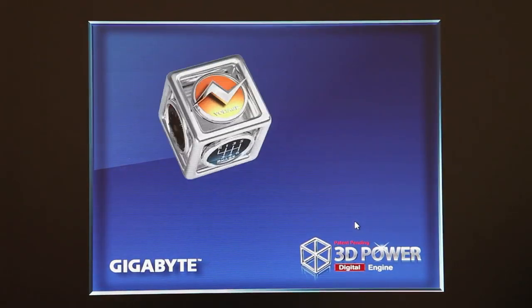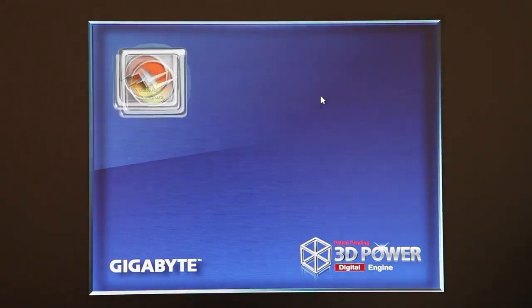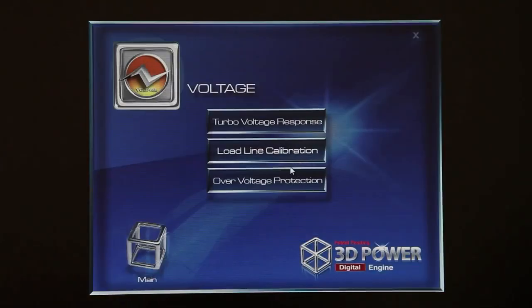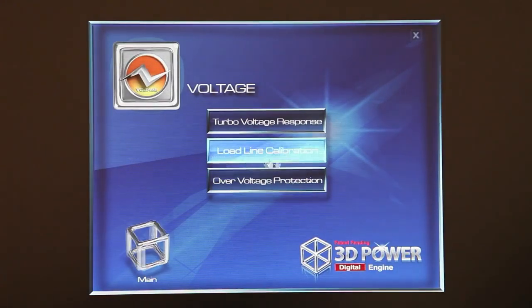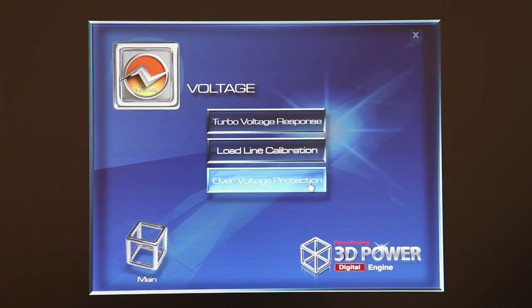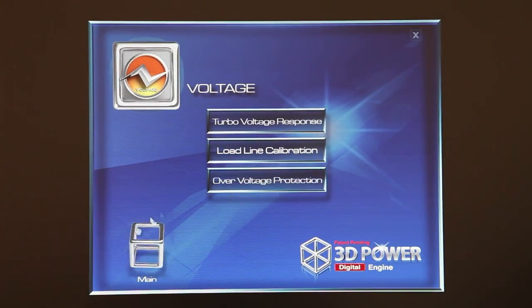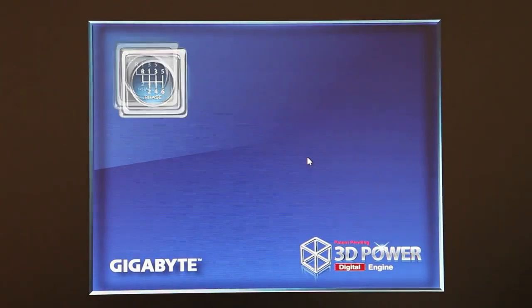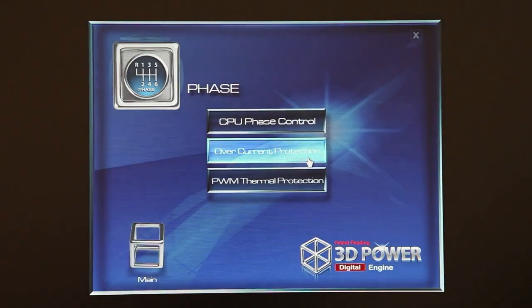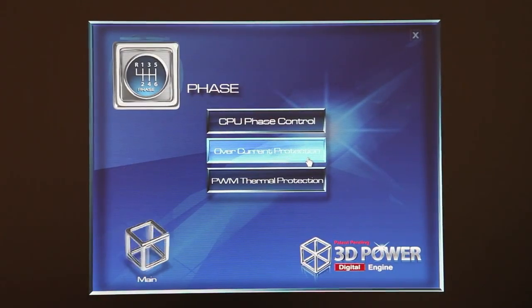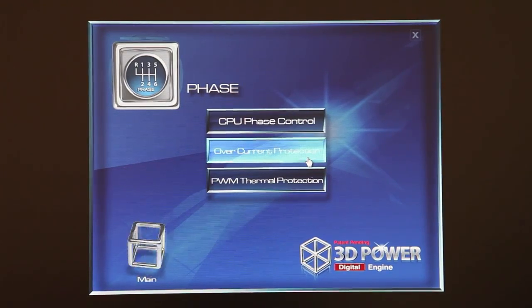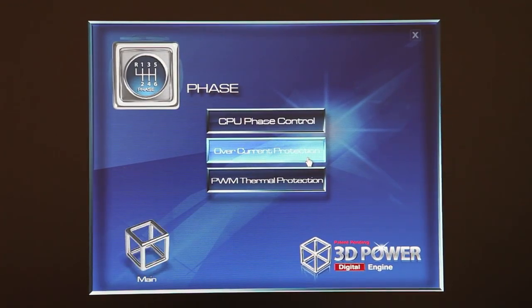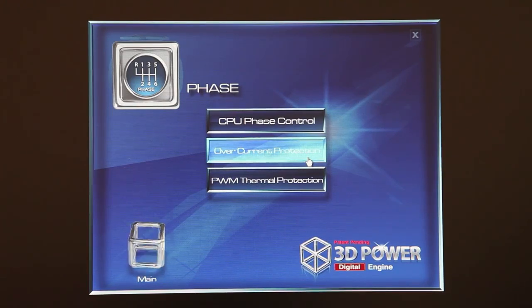You can do the same things with voltage. Going into voltage, you'll see turbo voltage response, load line calibration, over voltage protection, and phase as well. So there you have it — that's Gigabyte's 3D Power utility. It allows for really advanced and fine-tuned control of your power delivery for the CPU, the integrated graphics, the memory, and the VTT.